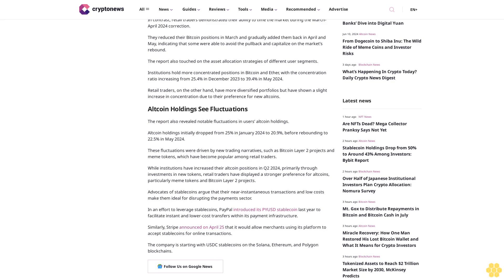Altcoin holdings see fluctuations. The report also revealed notable fluctuations in users' altcoin holdings. Altcoin holdings initially dropped from 25 percent in January 2024 to 20.9 percent before rebounding to 22.5 percent in May 2024. These fluctuations were driven by new trading narratives such as Bitcoin Layer 2 projects and meme tokens, which have become popular among retail traders.